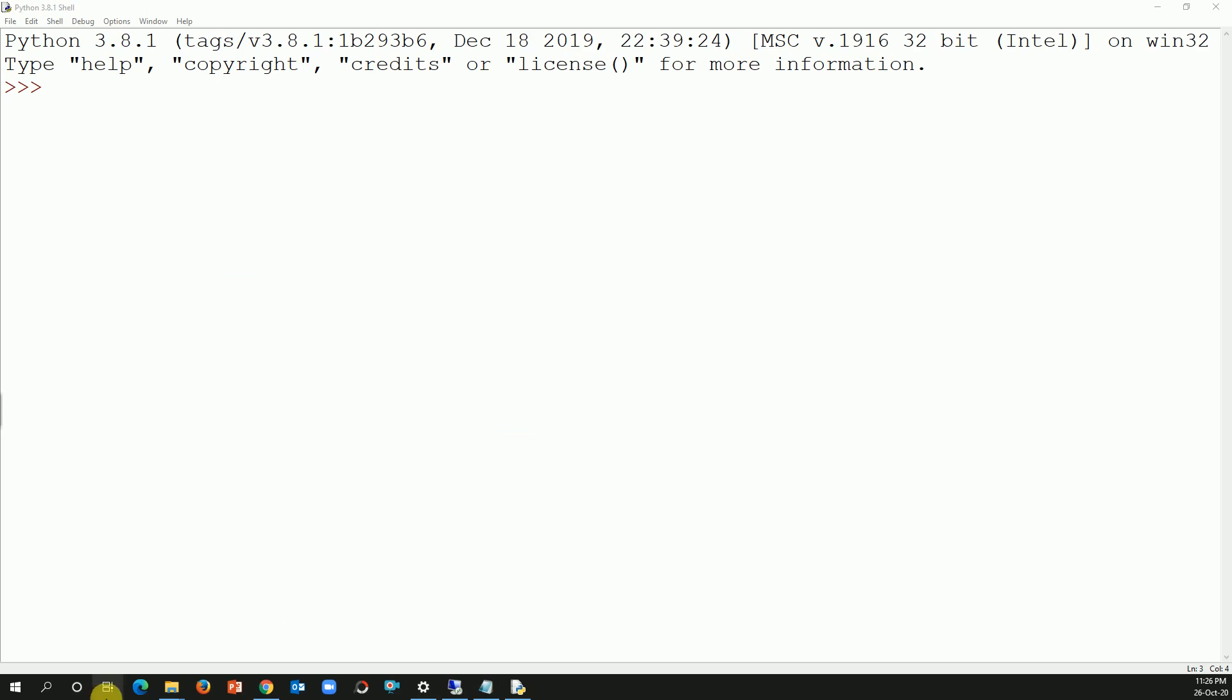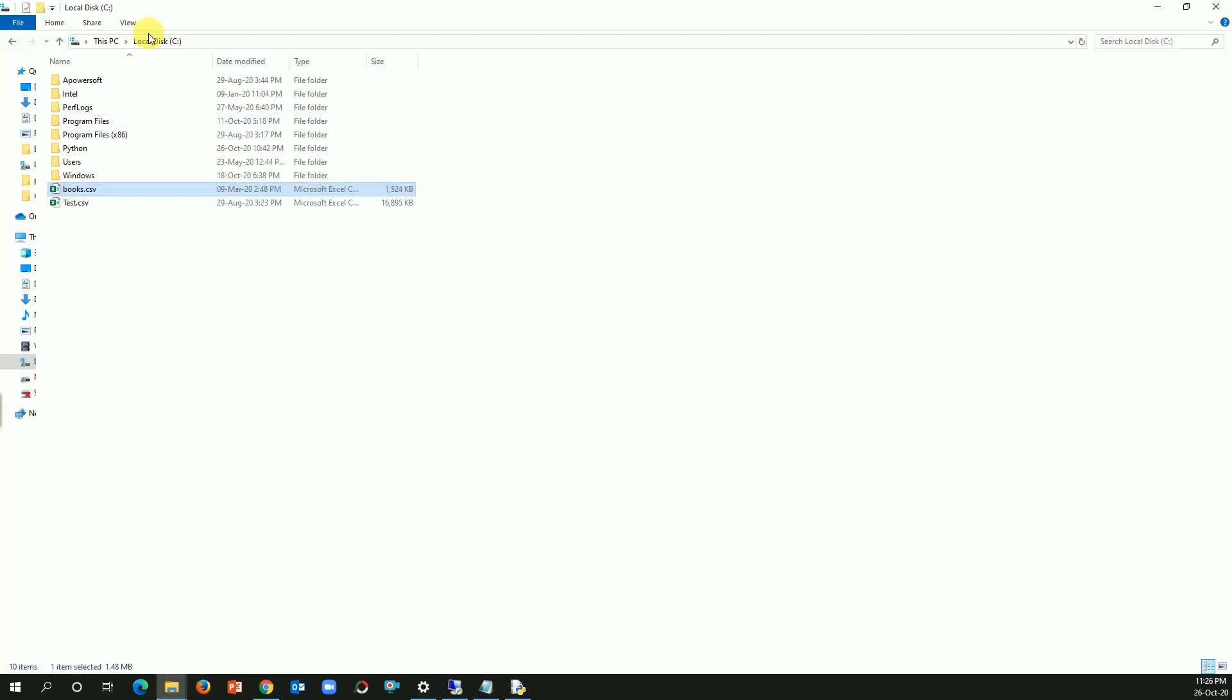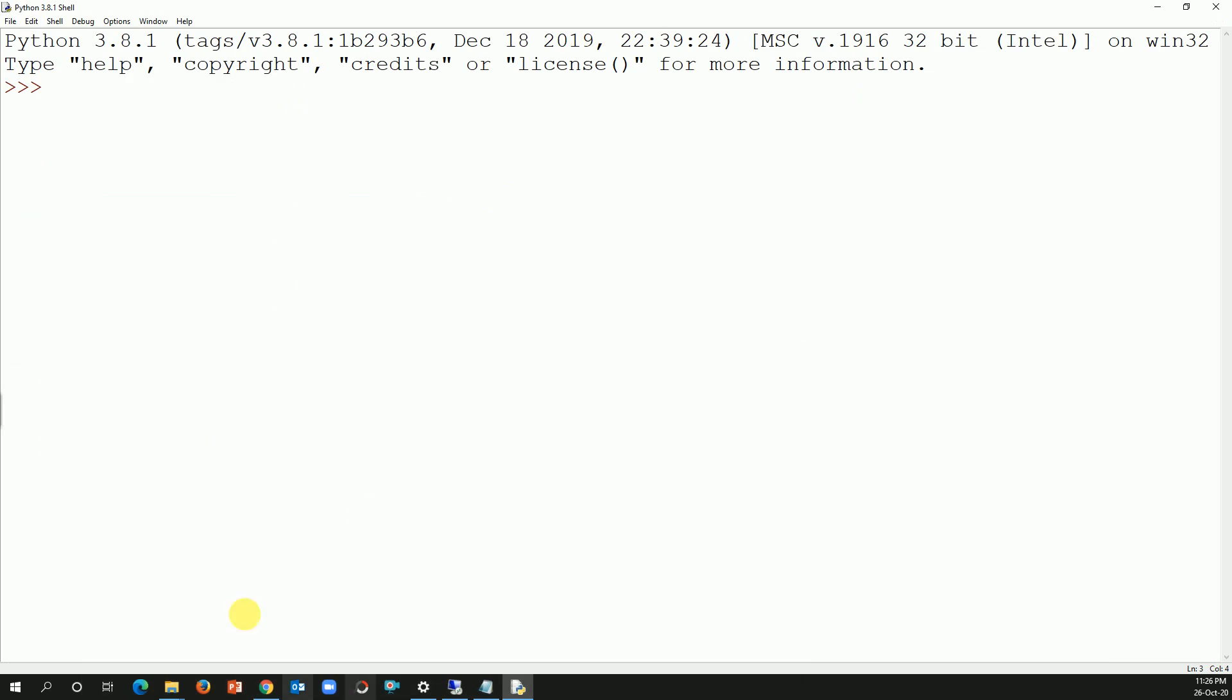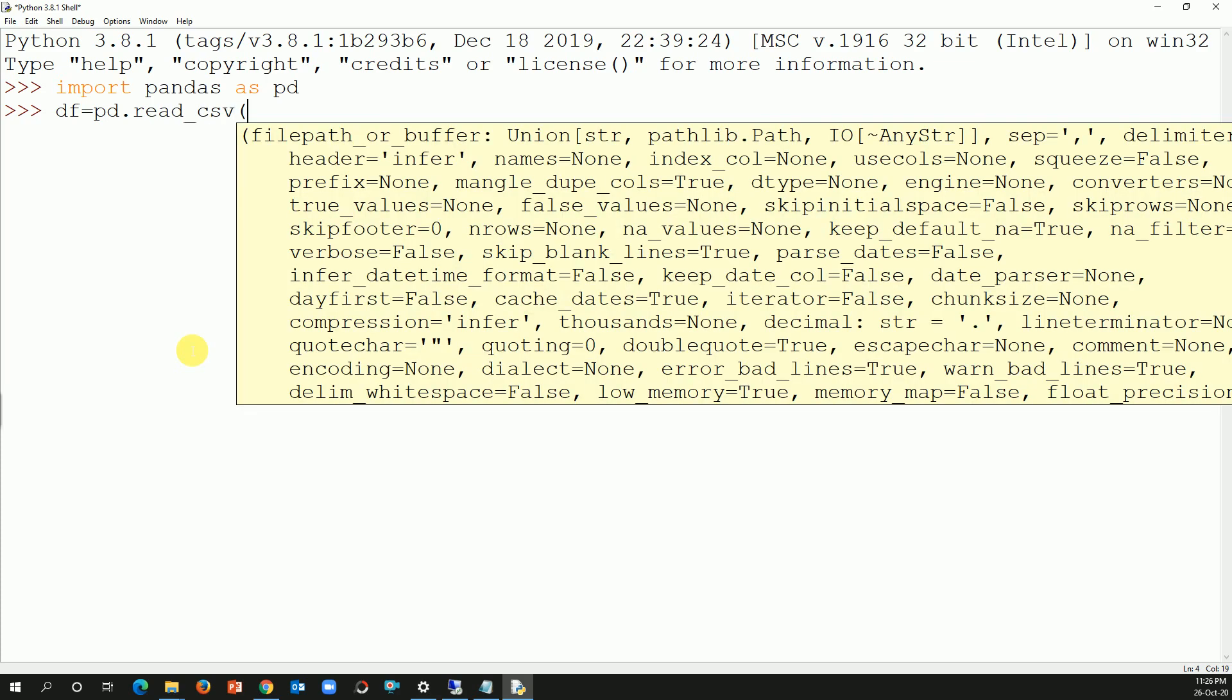I have the dataset in my C drive called books.csv. I'm going to import that in pandas: import pandas as pd. I'll create a dataframe: dataframe equals pd.read_csv, and I have the file saved in C drive and the file name is books.csv.